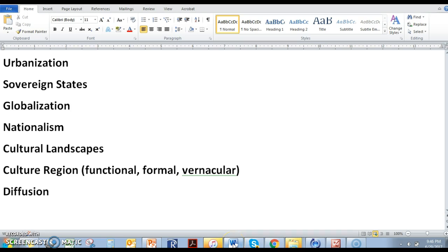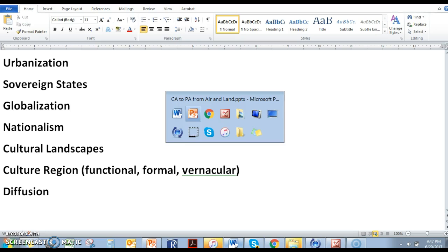You guys have a lecture. These are the lecture terms that are not found in your chapter one and chapter two terms: urbanization, sovereign states, globalization, nationalism, cultural landscapes — which is something I'll talk about in a few minutes — culture regions. Those are a couple of important terms for your quiz. And then the idea of diffusion.